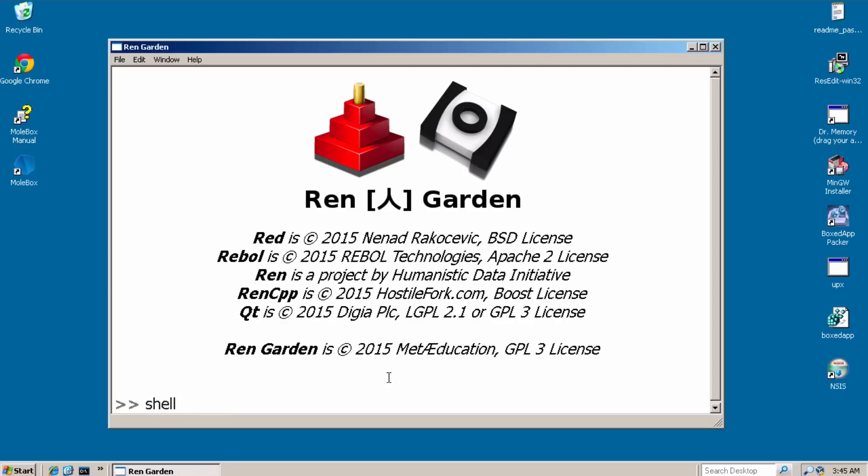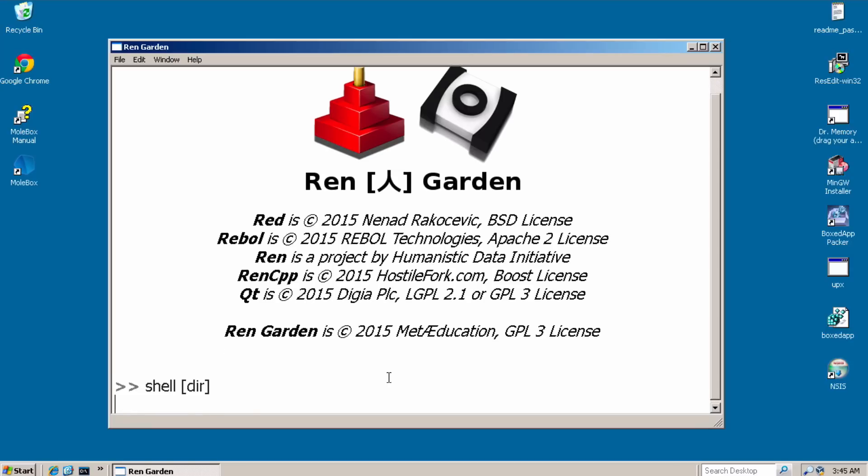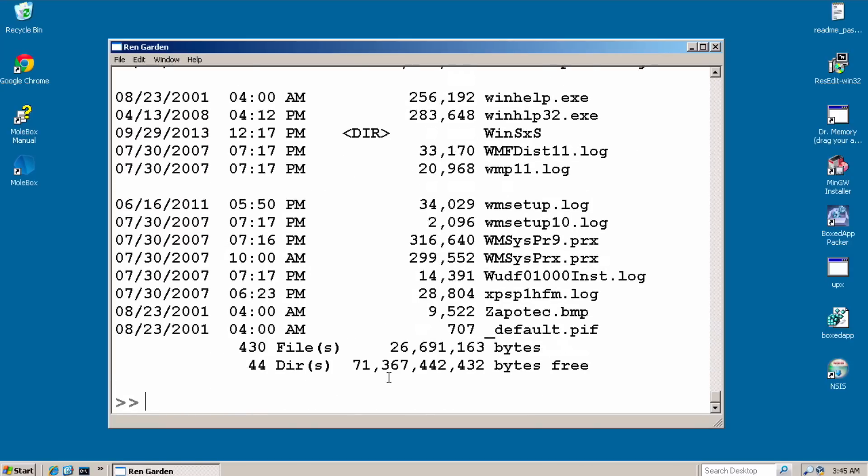And over here, if you say shell, dir, it's running the the Windows console. So, a lot of places to study how to do those things better, more on the platforms.